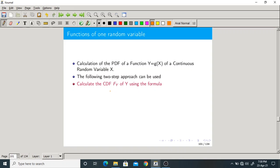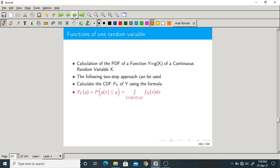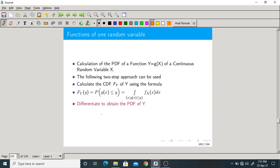Step 1: First calculate the CDF of Y using the formula. The CDF of Y is defined as F_Y(y) = P(Y ≤ y) = P(G(X) ≤ y). Step 2: After getting the CDF of Y, find the PDF of Y by differentiation. These are the two steps.